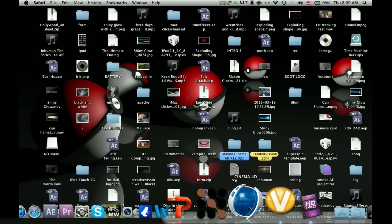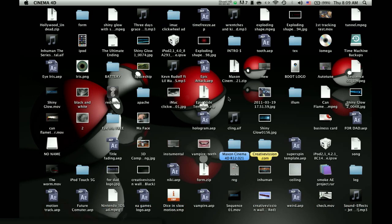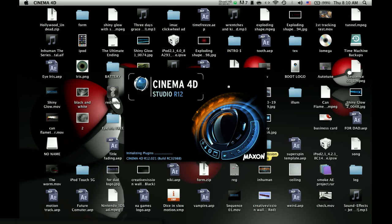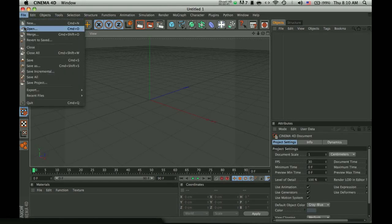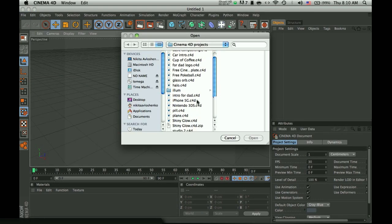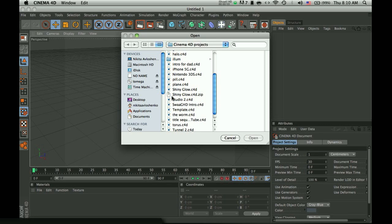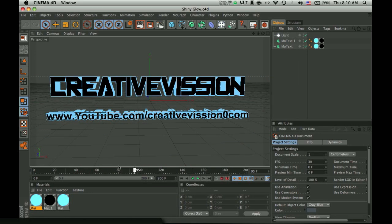The first thing you will need to do is open Cinema 4D, wait for it to load, then open any template. I'll just open Shiny Glow, it doesn't matter which one you open, you change the text the same way.